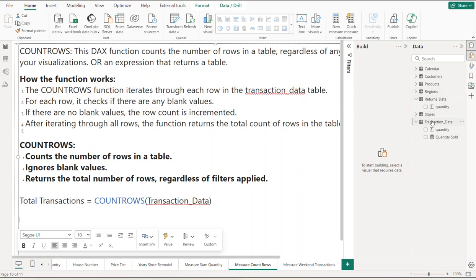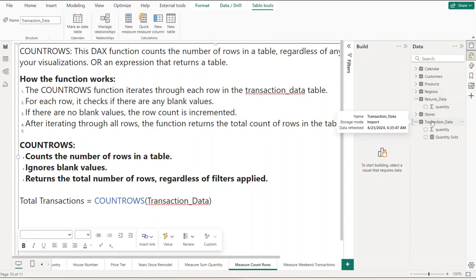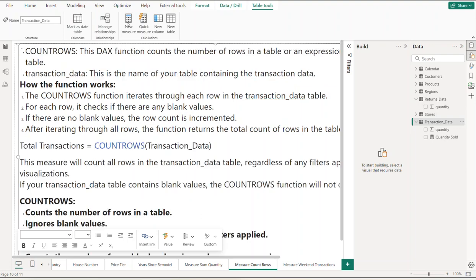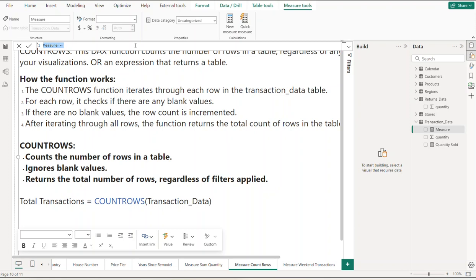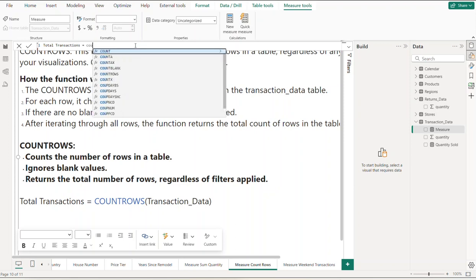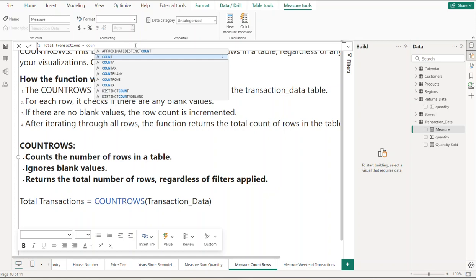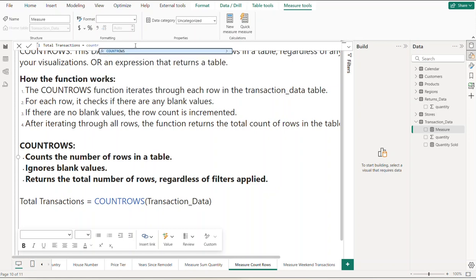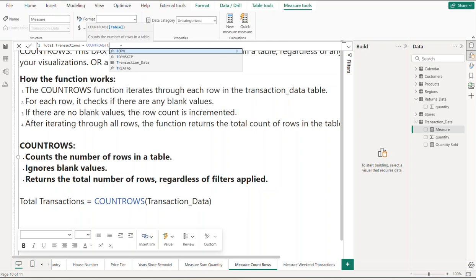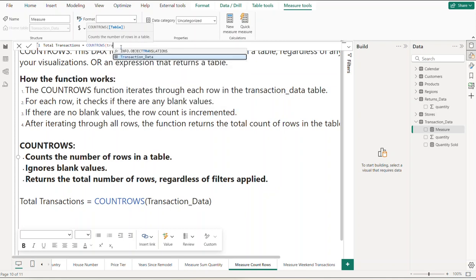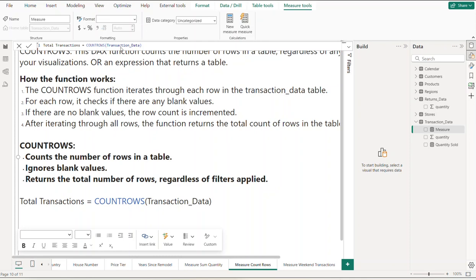Let's go over to the transaction_data table and click up here in the ribbon for a new measure. Call this Total Transactions. It'll automatically pre-fill COUNTROWS. As you can see, the argument is a table, so it counts the number of rows in the table. I'm going to pass it the transaction_data table.